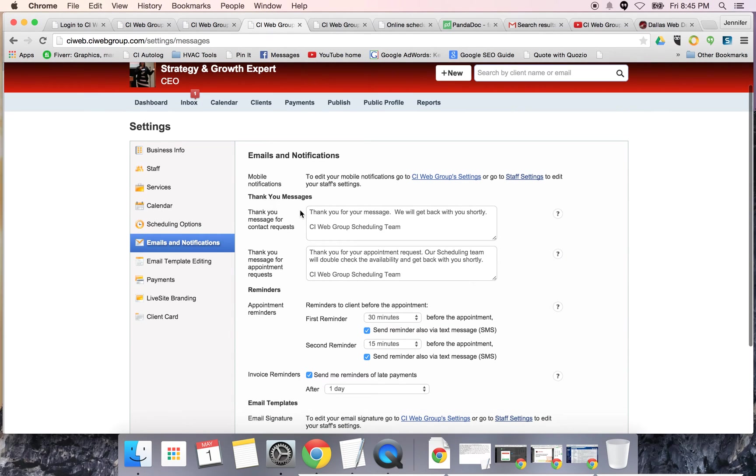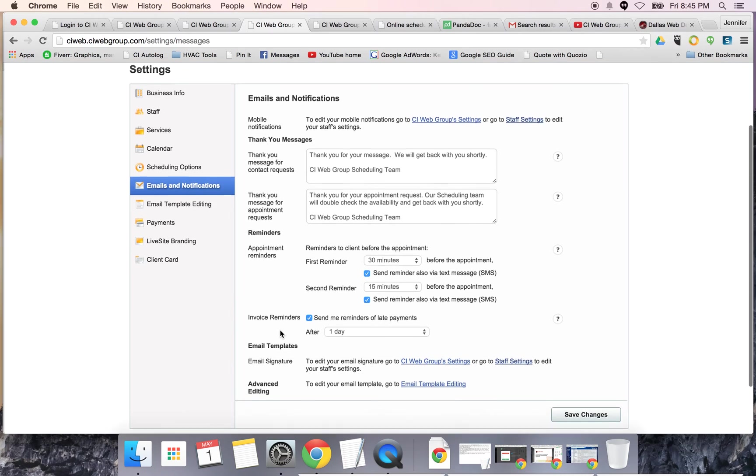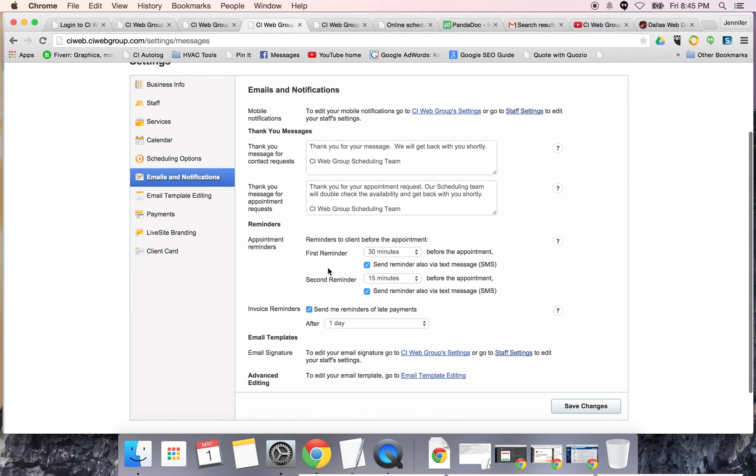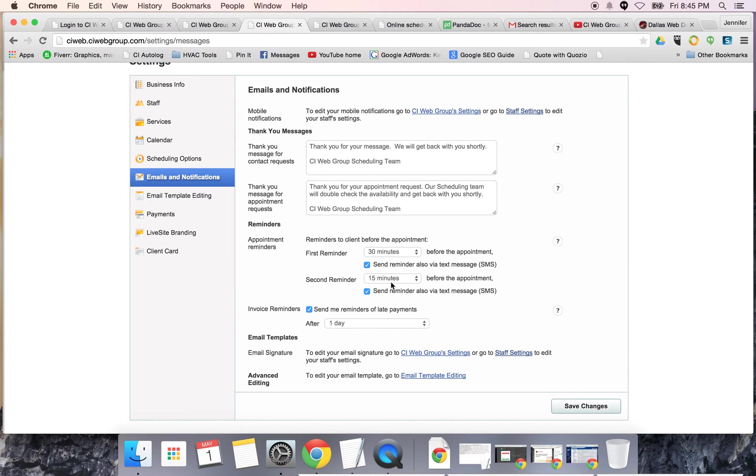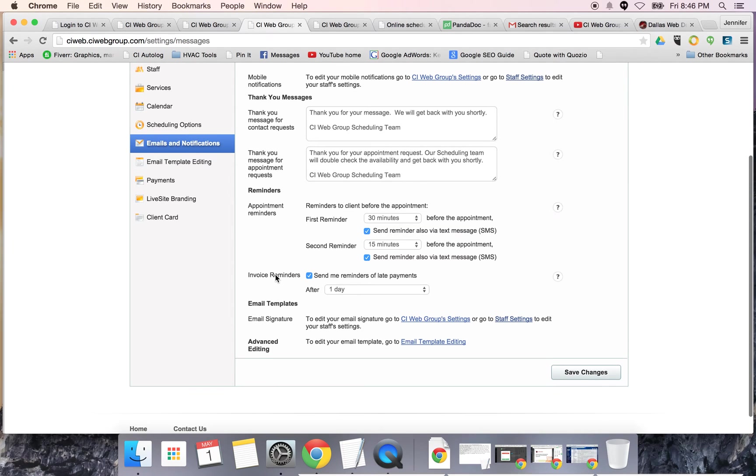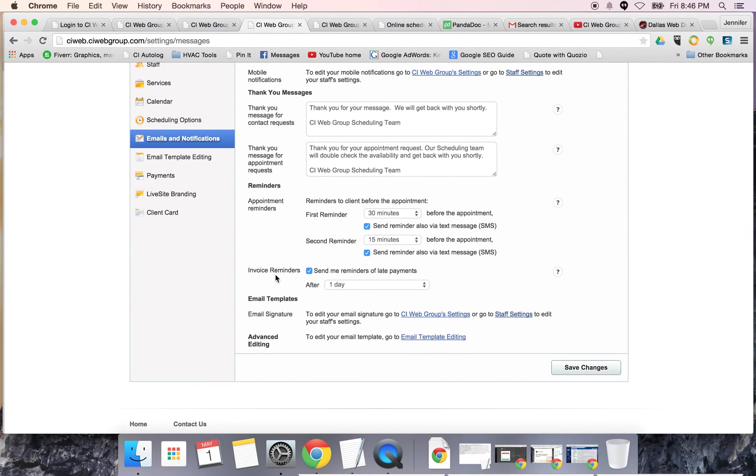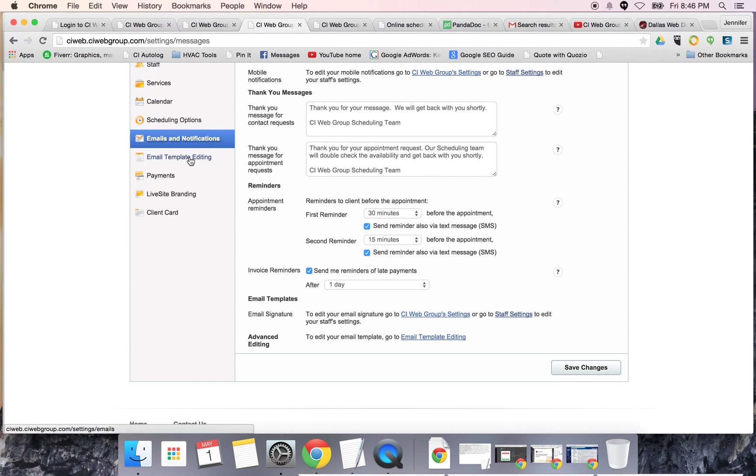For emails and notifications, you can set up thank you messages. You can also set reminders. I love this because somebody goes to our website, they schedule an appointment, I look at it, I accept it, and I know they're going to get a notification. I'm going to get a notification, which I probably need more than them, 30 minutes before the appointment. It's going to send a text message to both myself and the customer.